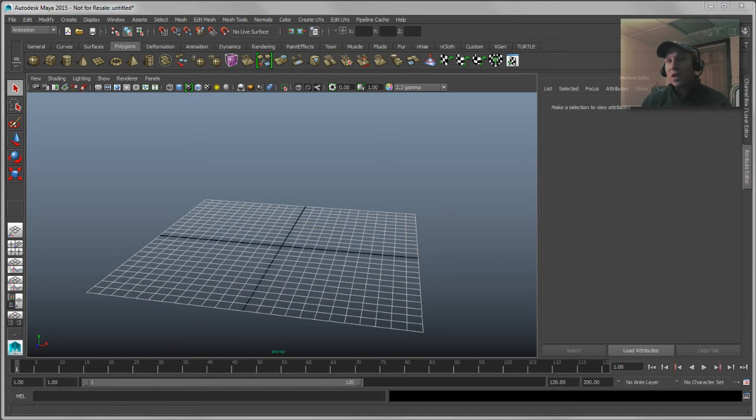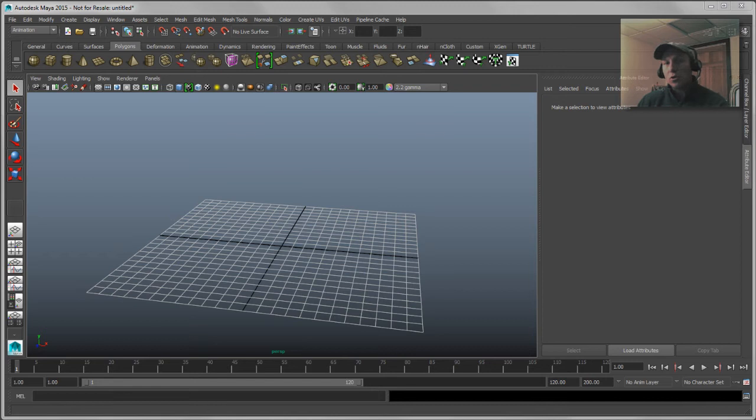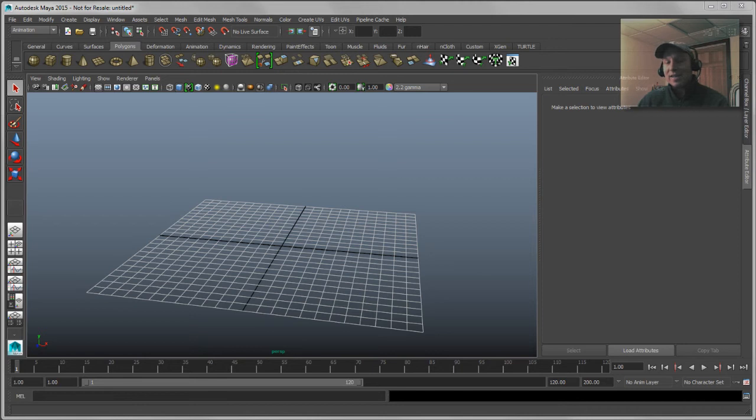But if for some reason you've set something up that Maya can't make the right decision or it doesn't know what your intent is, you always have the flexibility of going into your input stack and changing the order in which the deformations are going to be evaluated. So I'll show you a pretty simple example of Maya not getting my intent right, or not knowing exactly how I wanted things to work and then how I can go ahead and fix it.